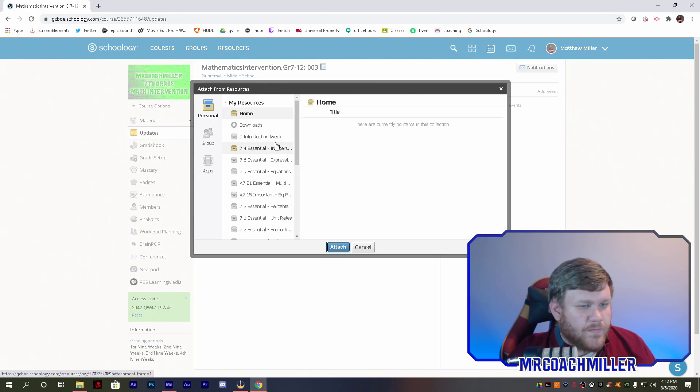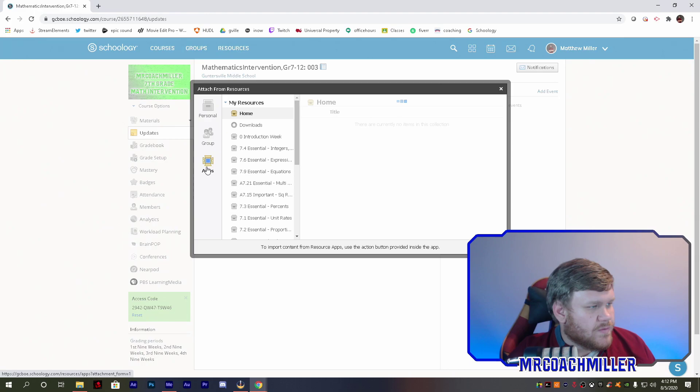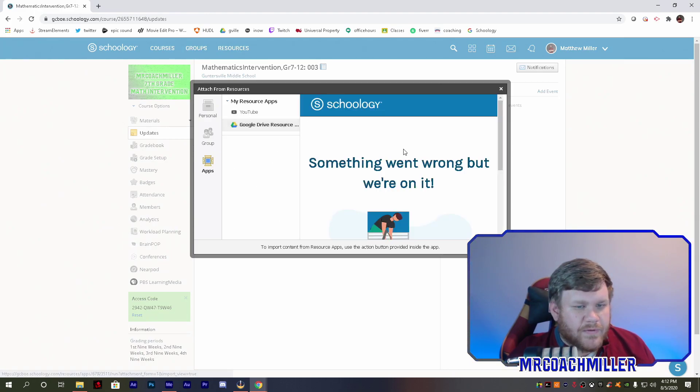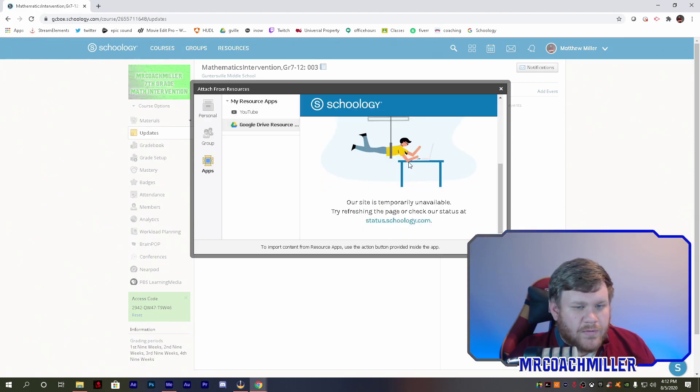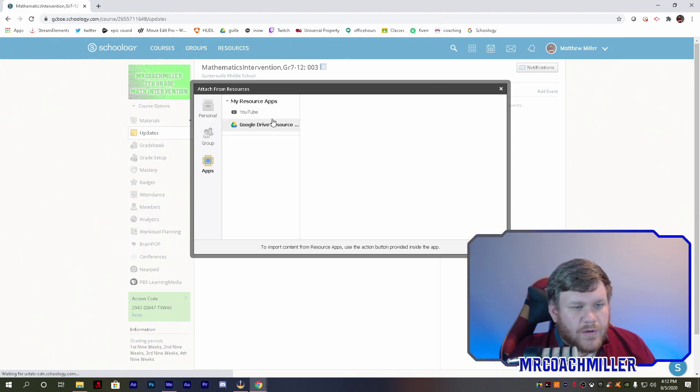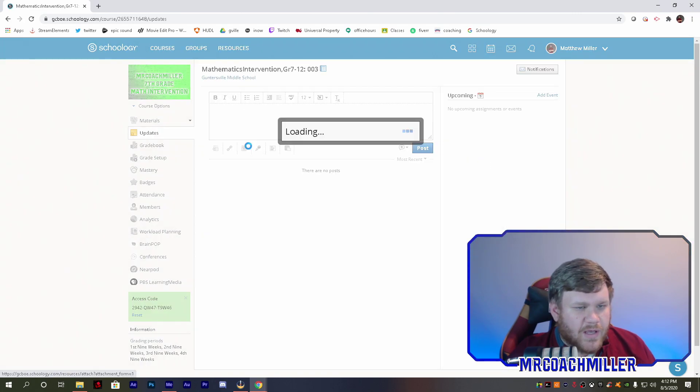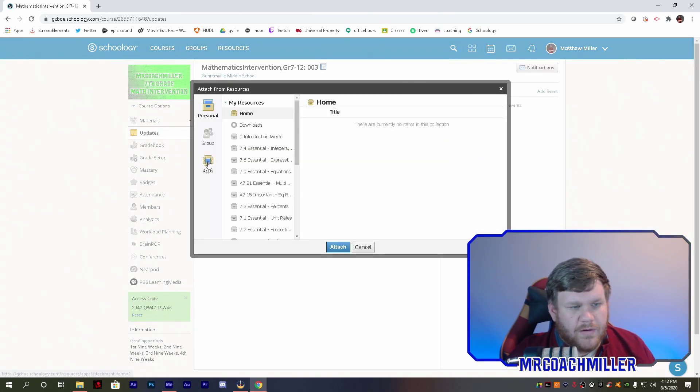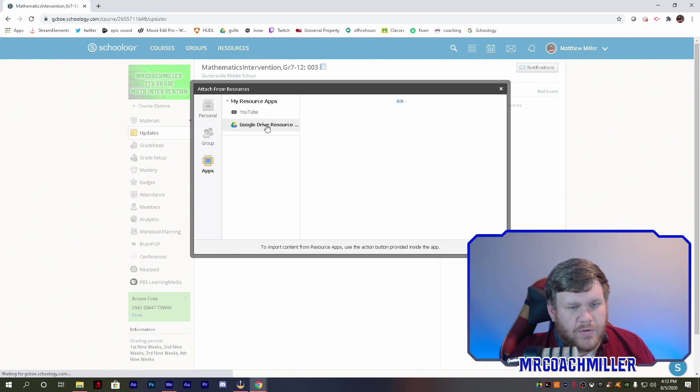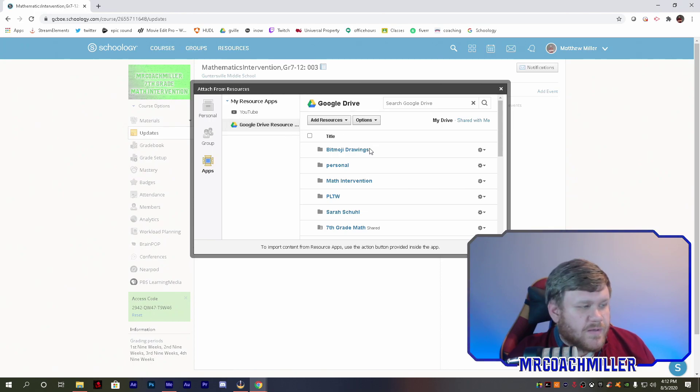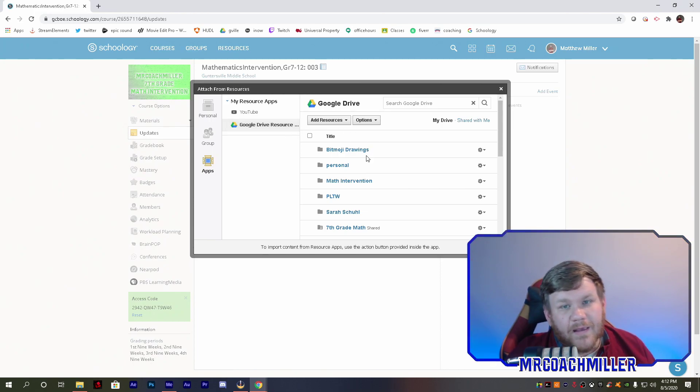When we do the resources, over on the side, over on apps, go to your Google Drive. Oh no, something went wrong. That's fine, let's exit out, let's try again. Go over here, apps, Google Drive. There we go. Sometimes it doesn't pull up, been doing that for me.